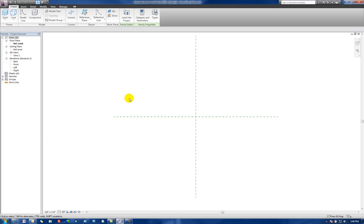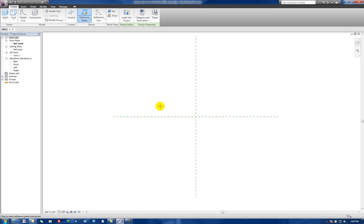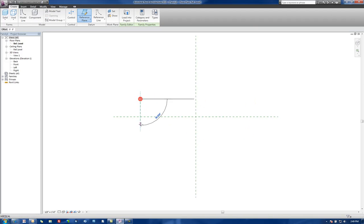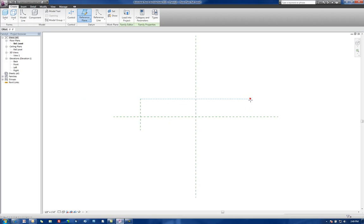So let's begin by creating some reference planes here. We'll go to Reference Plane and let's just place a couple out here to control the overall length of the conference room table. I'm going to put this general shape, so let's put one out here and let's put another one out here.